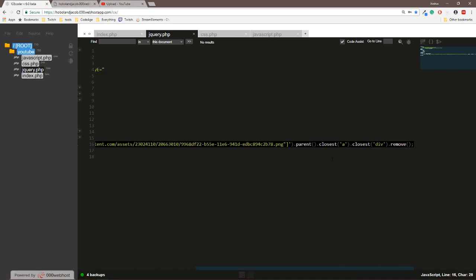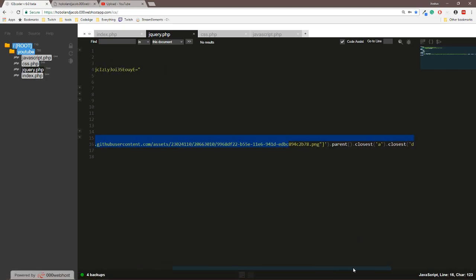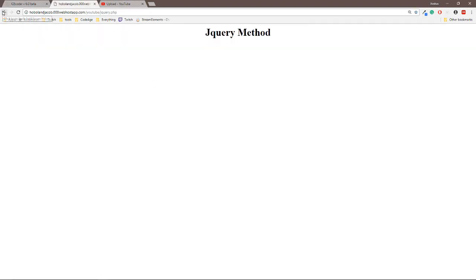Then we find the parent and then the parent of that one, and then we remove it. That's jQuery for you, and it still works. Someone tried to tell me that it didn't still work, but it does.